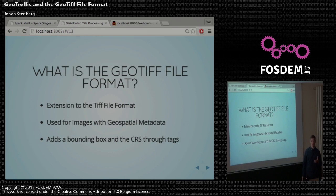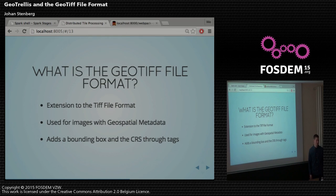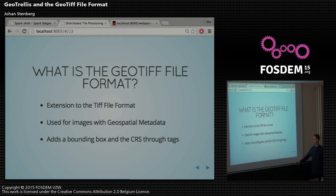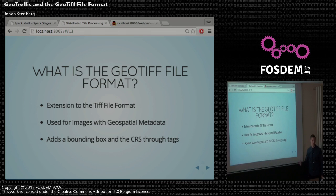So what is GeoTiff? It's an extension to the TIFF file format, which is an image format from Adobe. It adds geospatial metadata to an image — for example, you could add the CRS and the bounding box through custom tags.